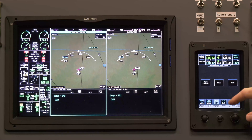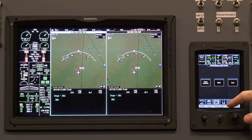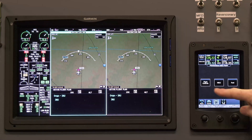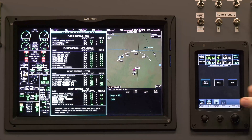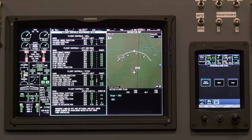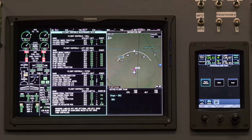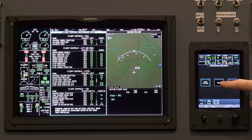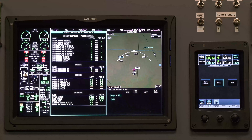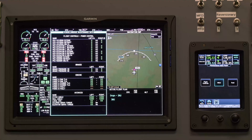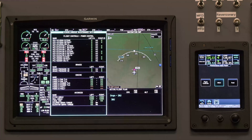Select the Maintenance Data Pages. You can select Flight Controls to view flight control positions. You can press Miscellaneous to view hydraulic information.